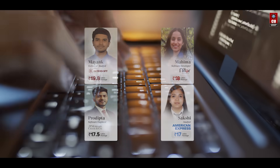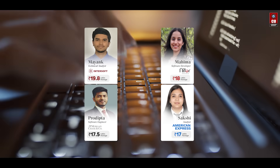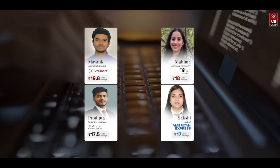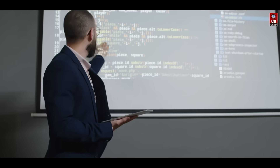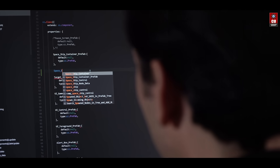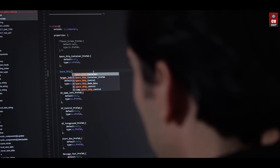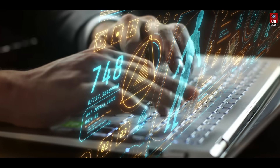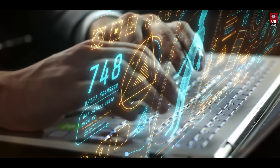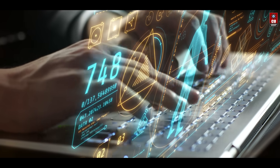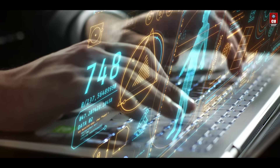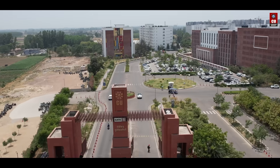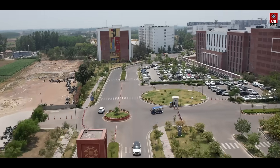Students emerge with expert-level technical proficiency, ready to take on roles in software development, data analysis, or entrepreneurship. Transform your passion for technology into expertise with the MCA program at Chandigarh University.